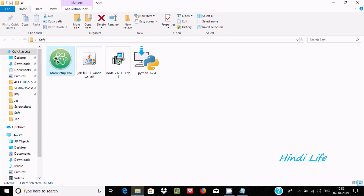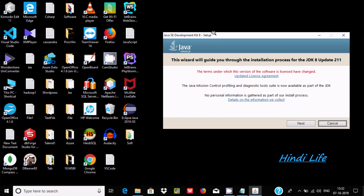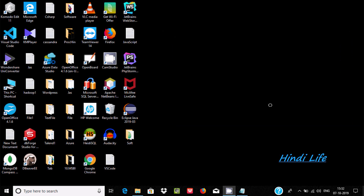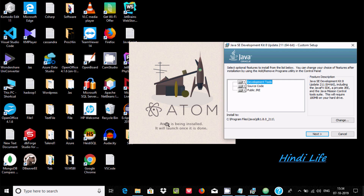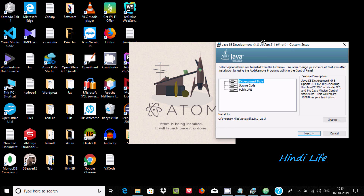Let's double-click on JDK. It's a 64-bit operating system. Now here click next — this is the location where Java is going to install, see Program Files Java JDK. If you want, you can change it, but I'm not going to change it. Click next. Atom is being installed and it will launch once it's done.